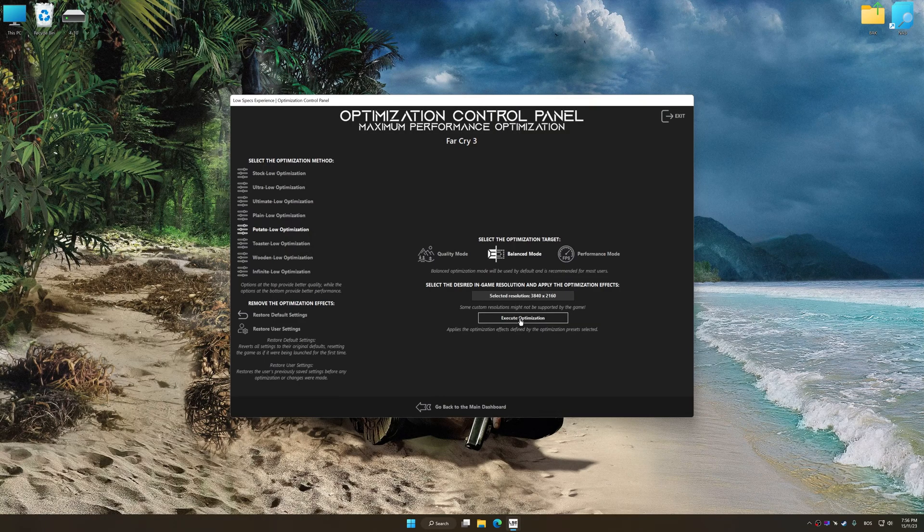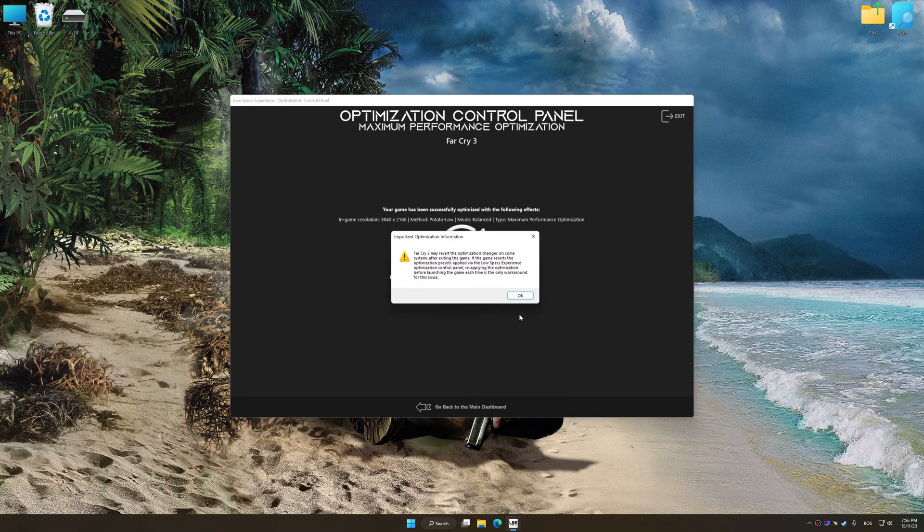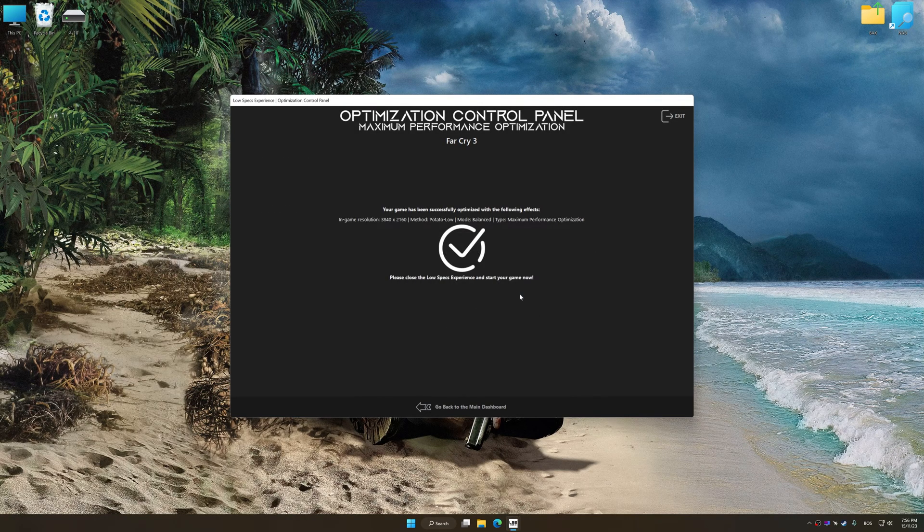Feel free to experiment with the optimization presets and rendering resolution to see what works best for your system. And now, to apply the optimization, press the Execute Optimization button and then start your game.